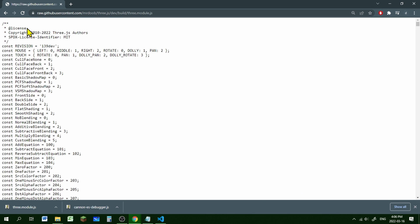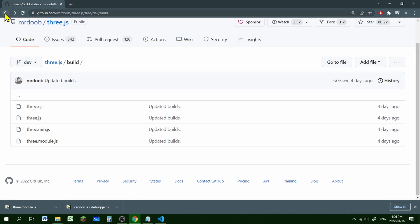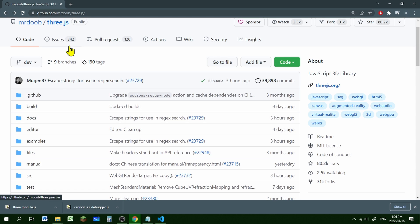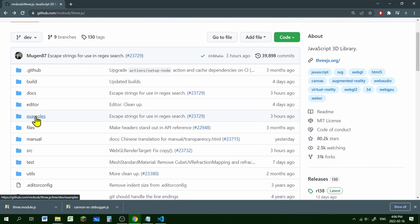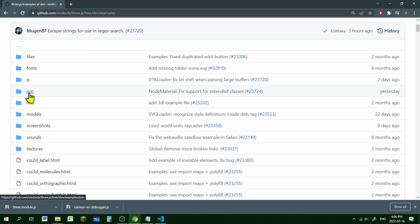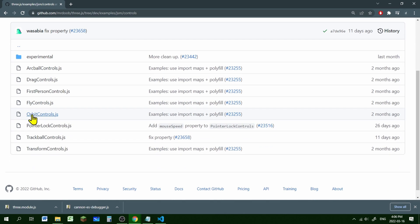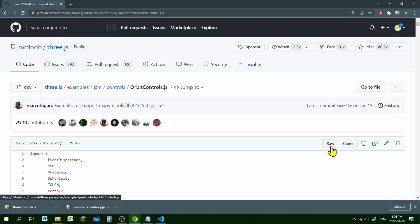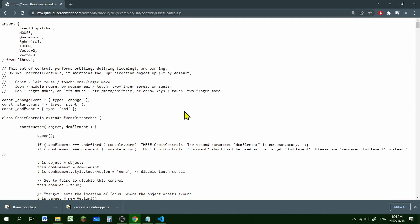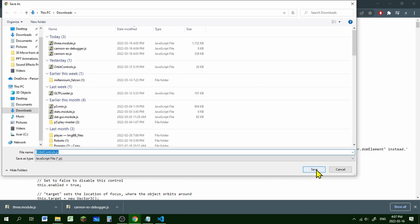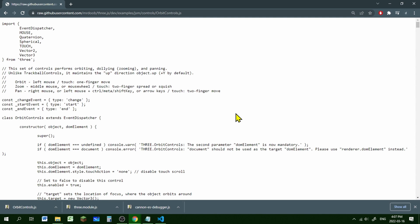We're also going to get the OrbitControls so we can move around the world and zoom in and out — it just makes navigating our world easier. Go back to the main menu at github.com/mrdoob/three.js. Go into the examples folder, then the jsm folder — that's for modules. Click Controls, then OrbitControls.js, then Raw. Right-click, Save As — it saves as a JavaScript file. Hit Save. We've got all the modules we need.